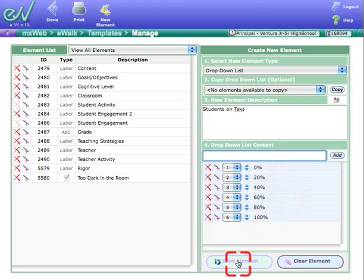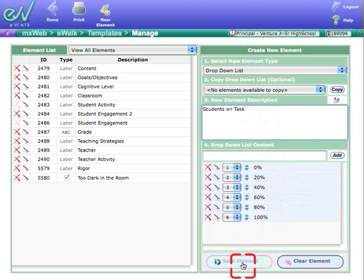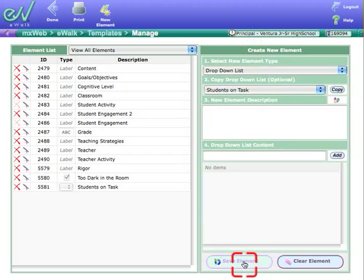Don't forget to save element when you're done. Students on Task, I better go up and spell that. If you notice, there's some red underlines saying, hey, you didn't spell that right. So save.